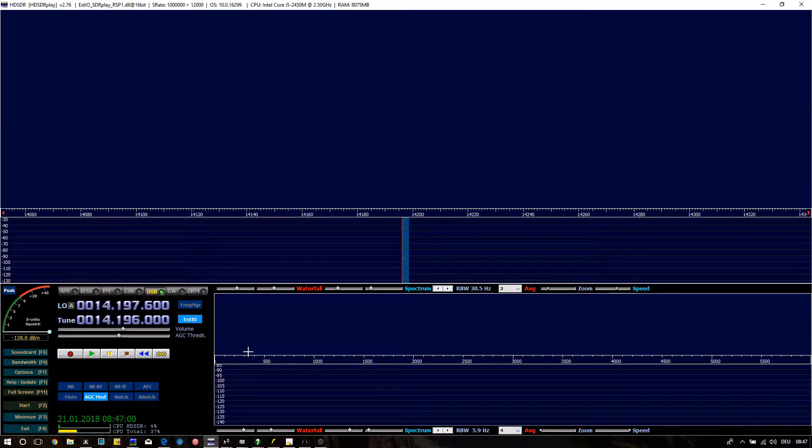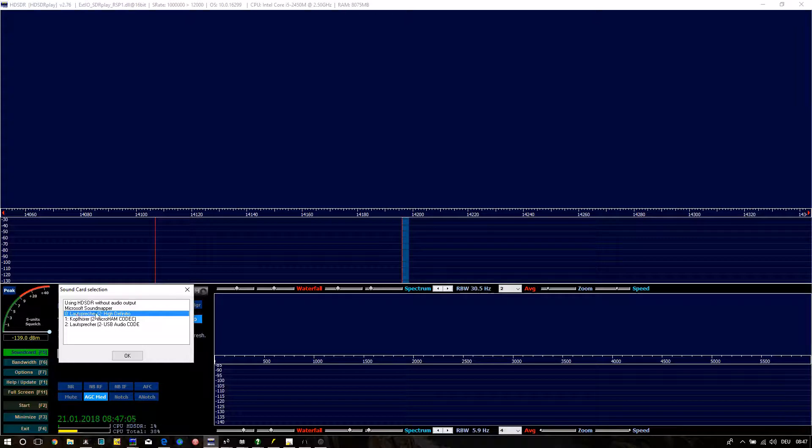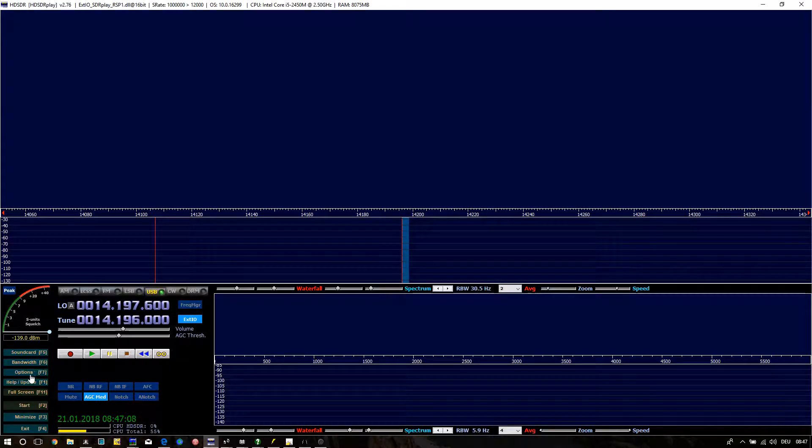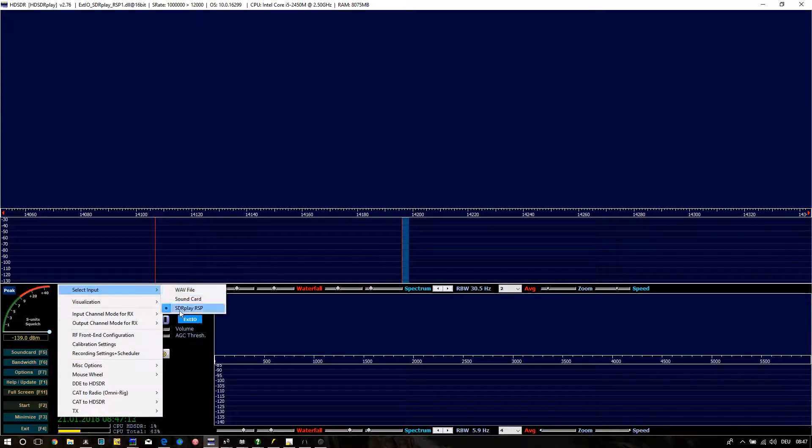Open HD-SDR. If it starts automatically press F2 to stop. Press F5 to select the right sound card. Then press F7 to open the options.